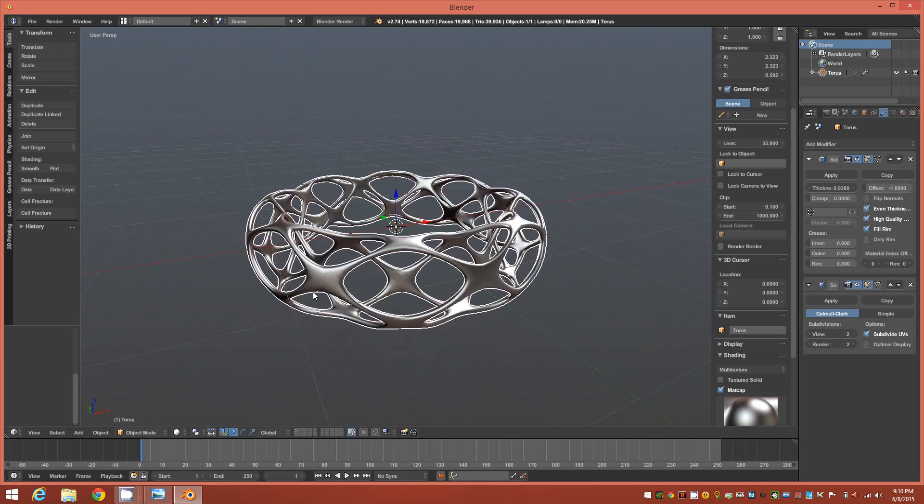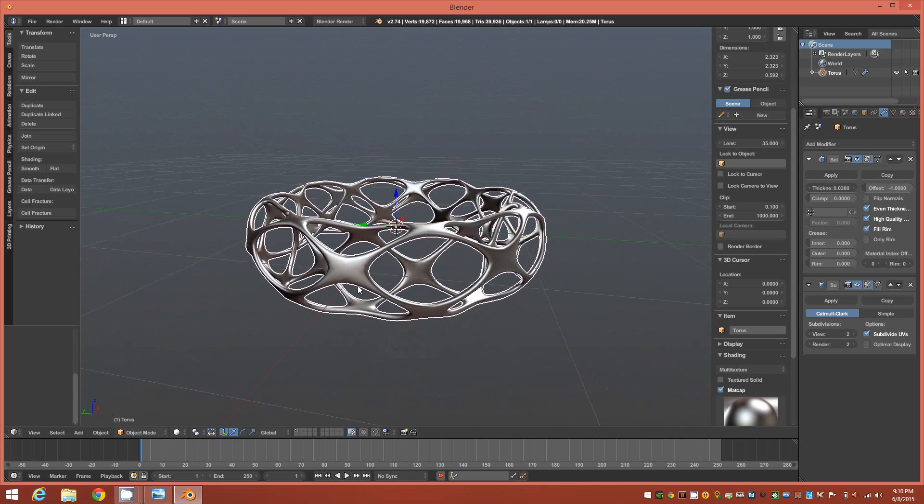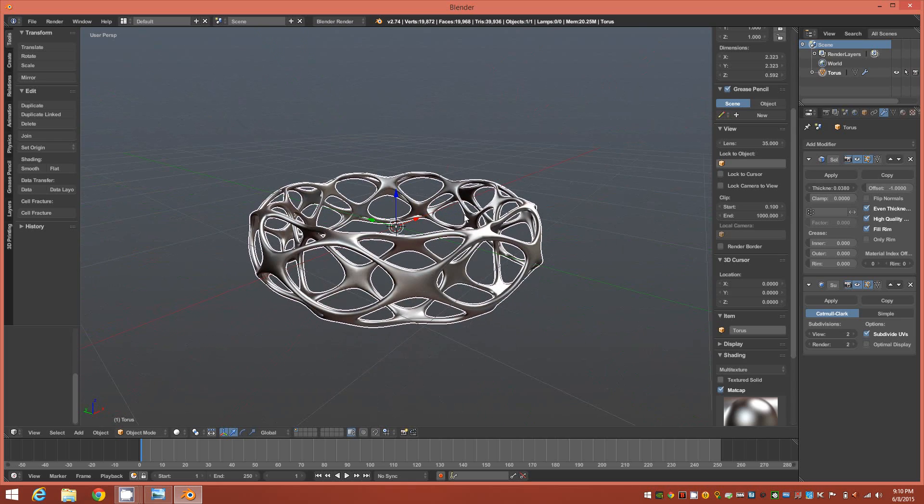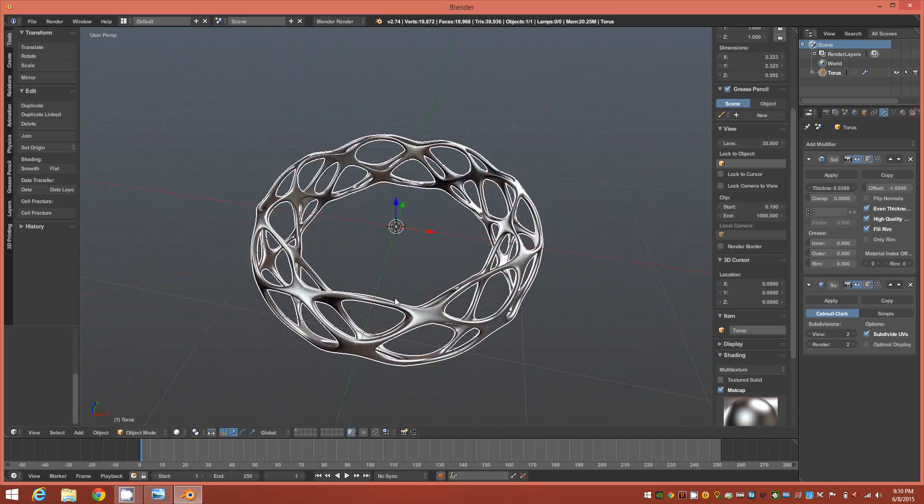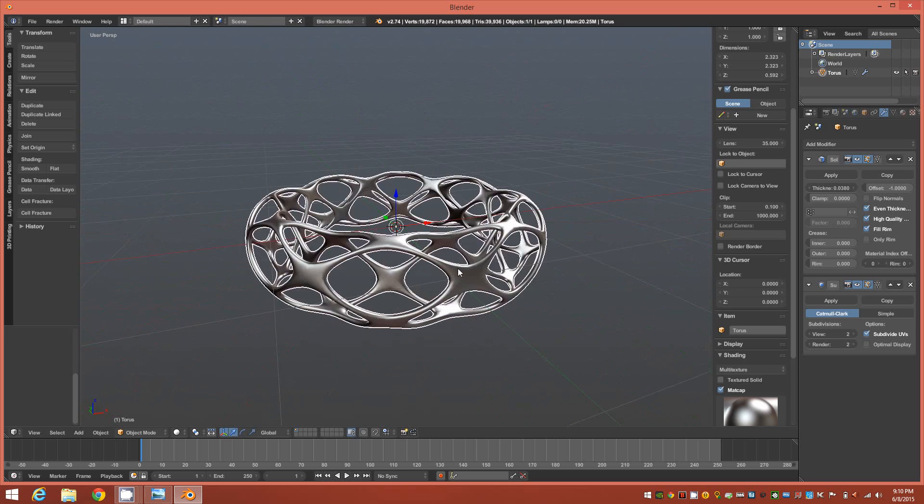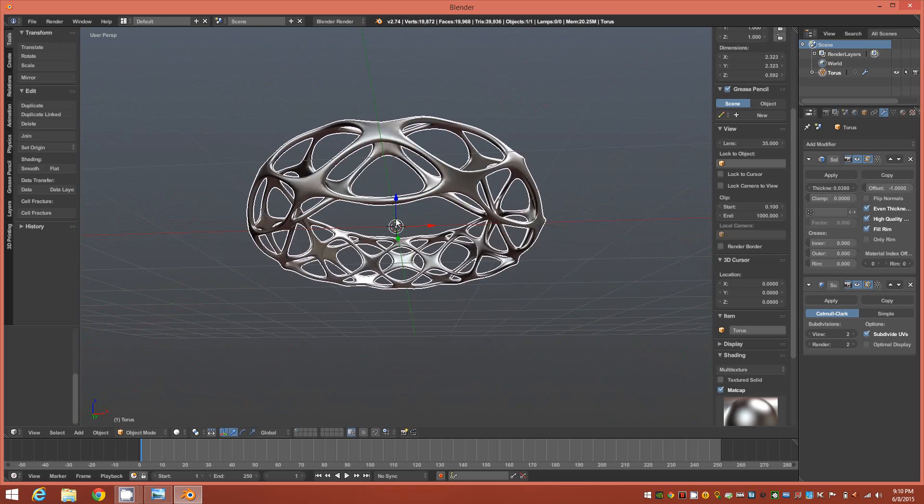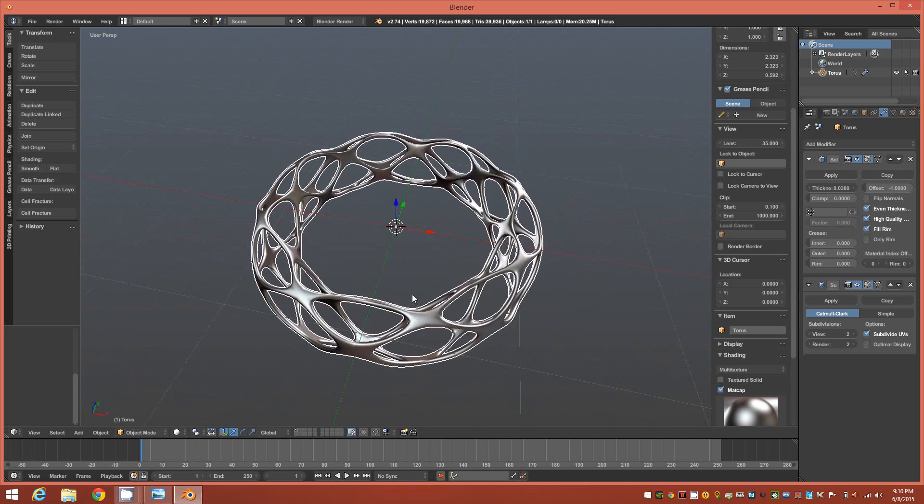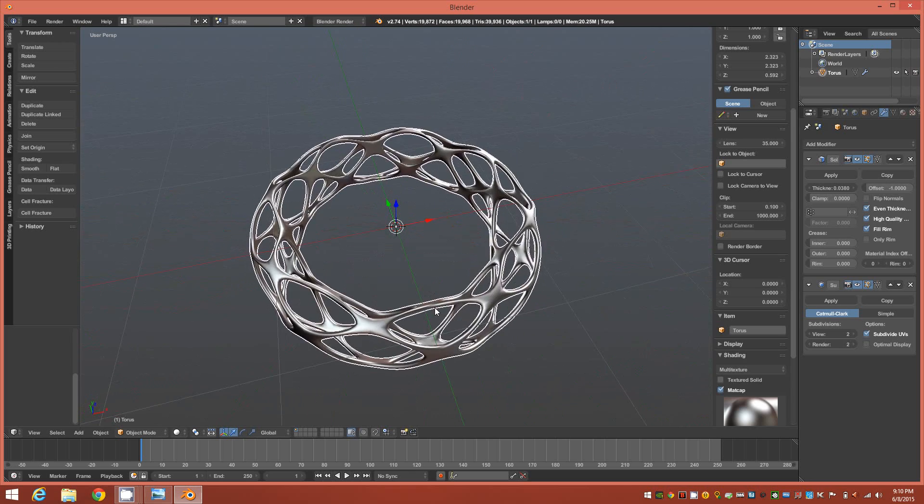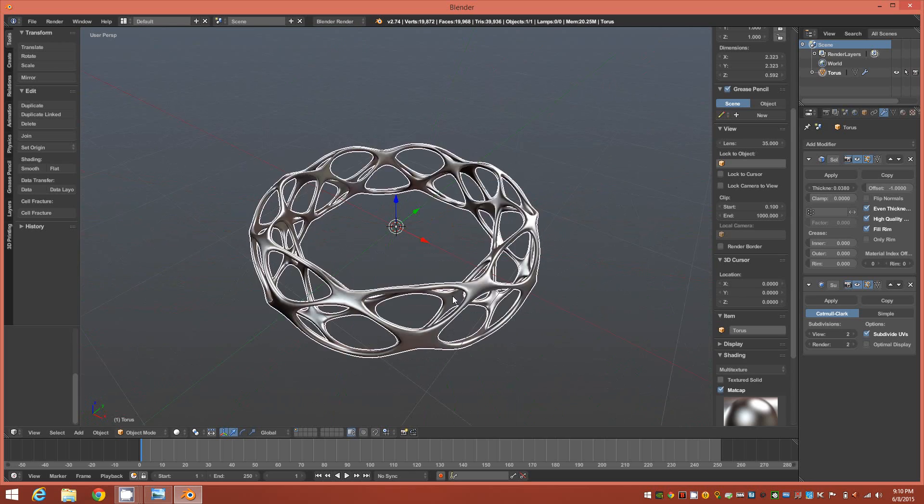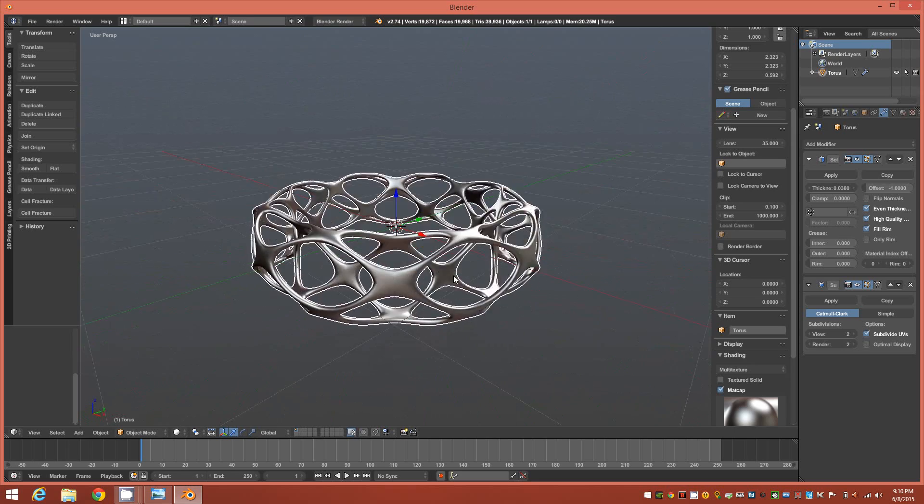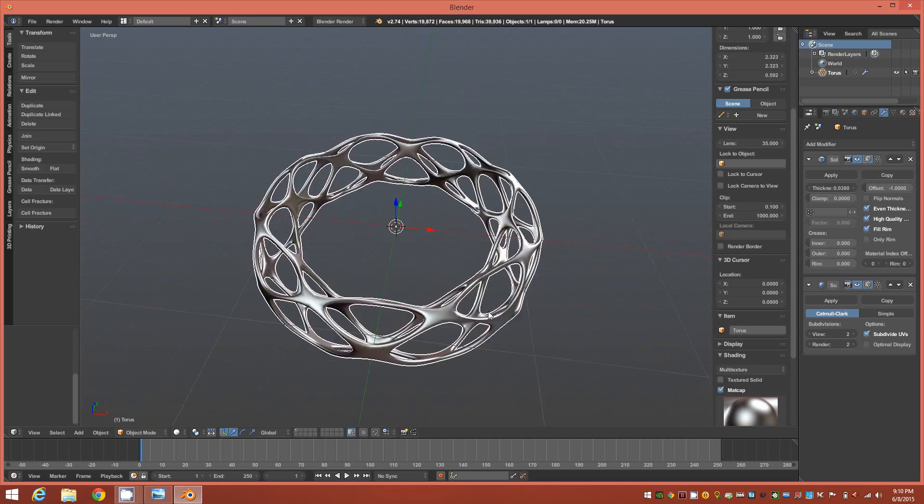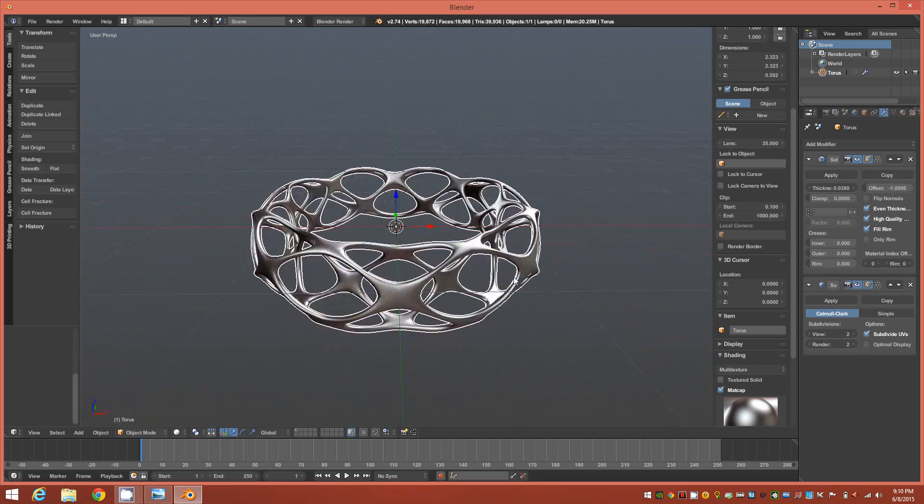Although this is being called a Voronoi style, which it is Voronoi style, it's not true Voronoi. In other words, true Voronoi would have holes of varying degrees of thickness, but in this case they're all basically the same size. So it's not true Voronoi but it's Voronoi-like.